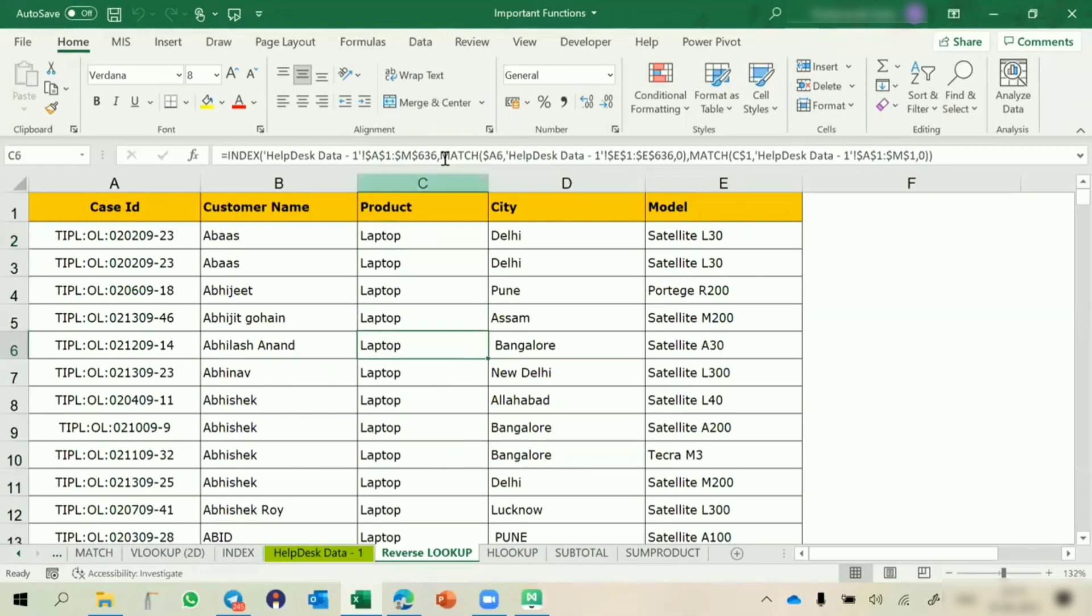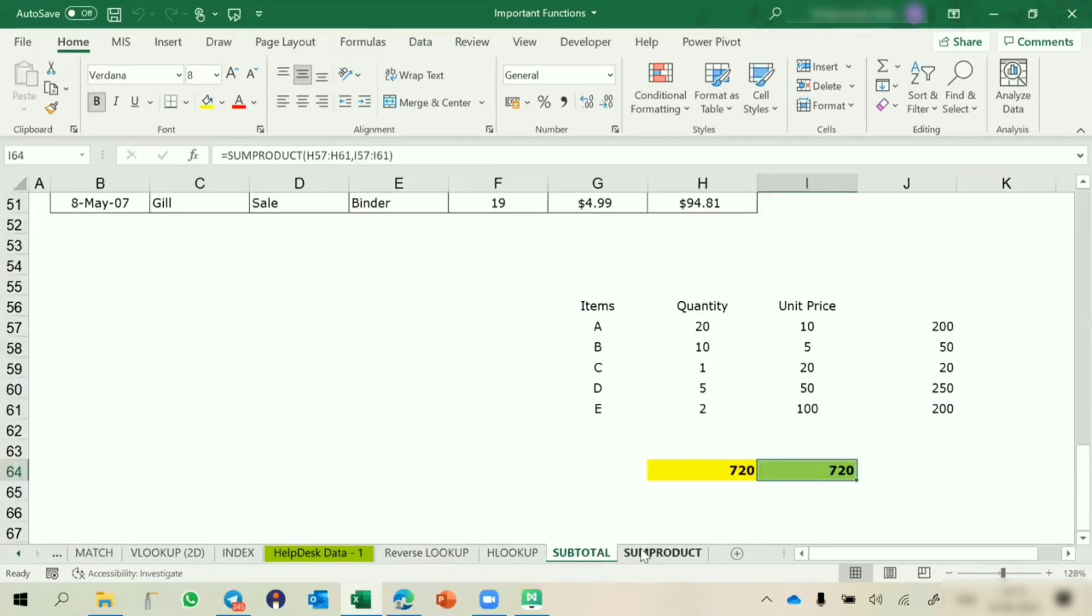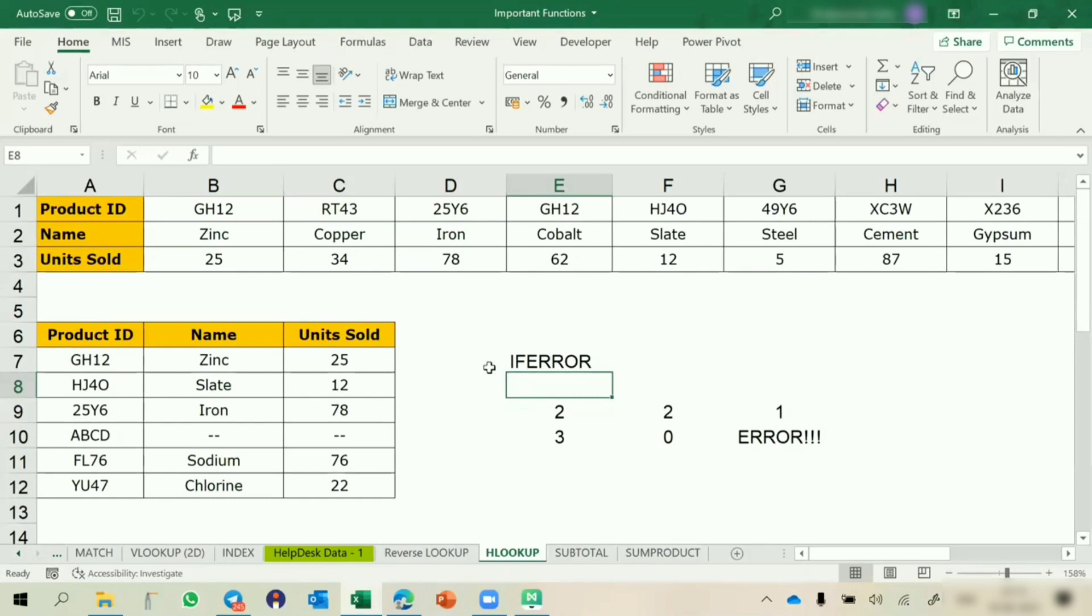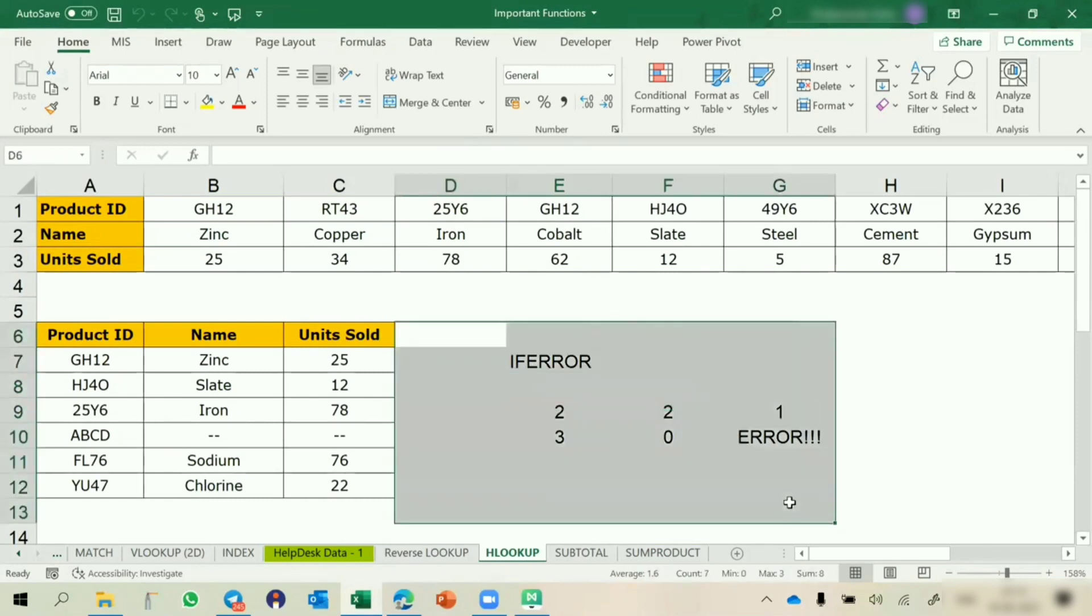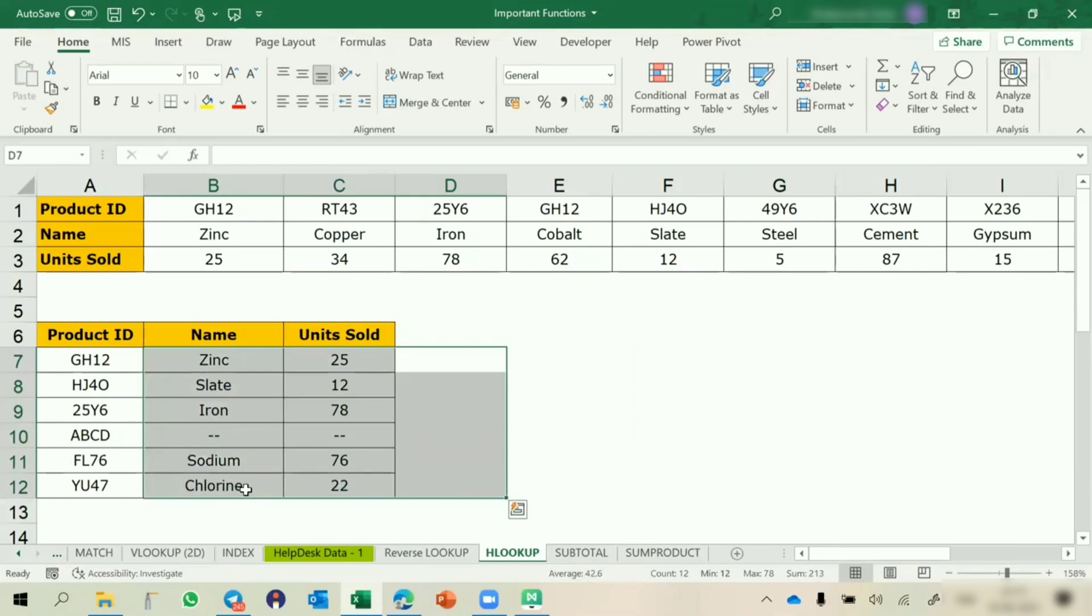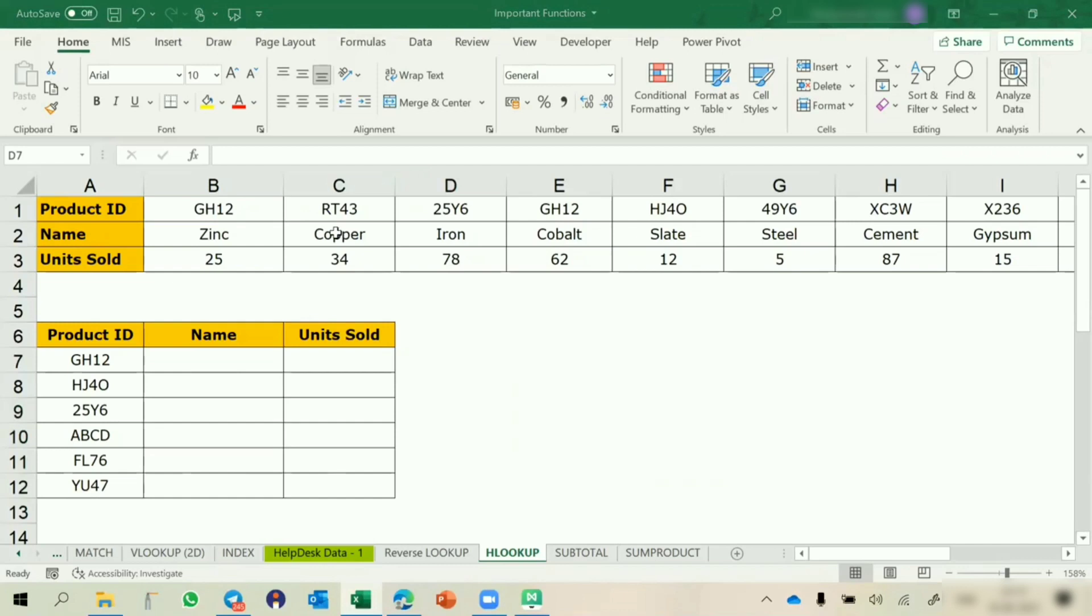We have seen till reverse lookup. Now, I have three functions: Hlookup, subtotal and sum product. Hlookup, similar to Vlookup, is applicable on horizontal data. Whenever we are working on horizontal data, to get data from horizontal one, we can use Hlookup.